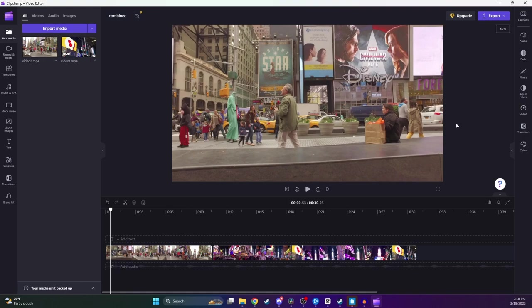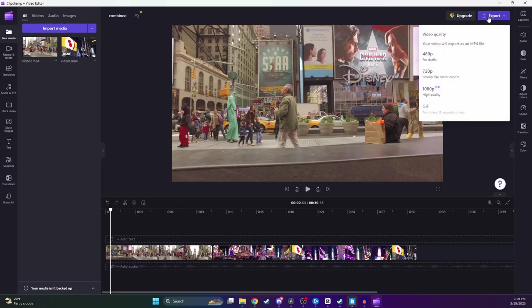All right, so now I am ready to go and combine these clips and turn them into one file. To do that, we're going to go up to the top and click on Export. And now as you can see here, we have three different options. We can go for 480p, 720p, or 1080p.